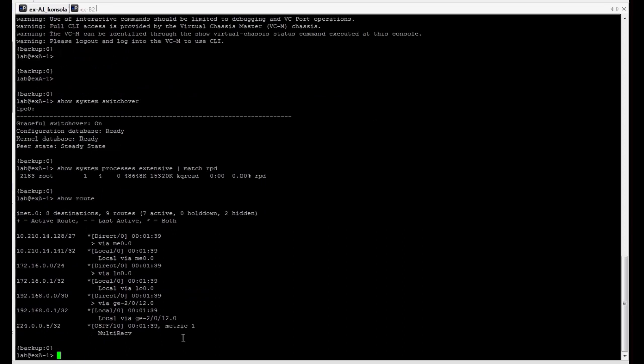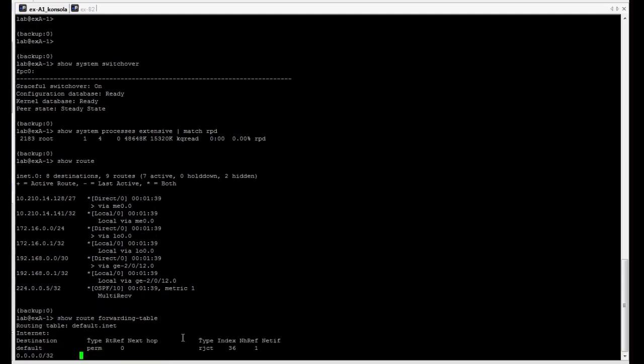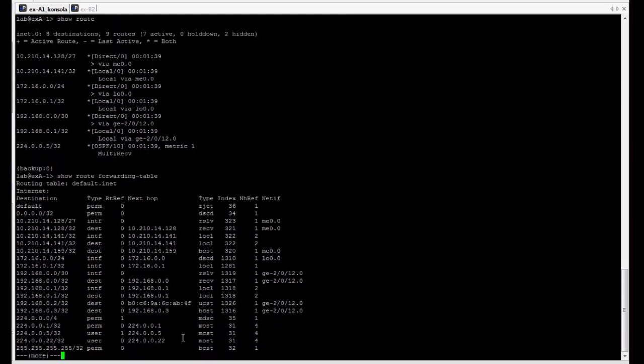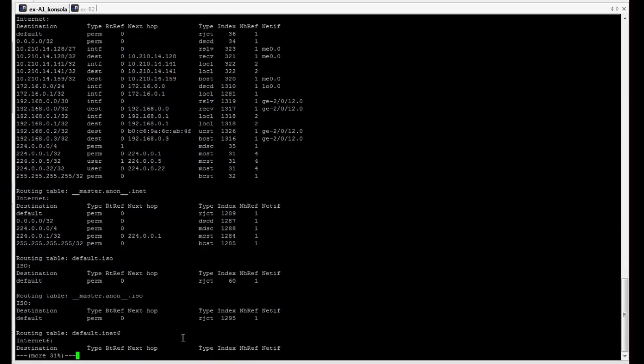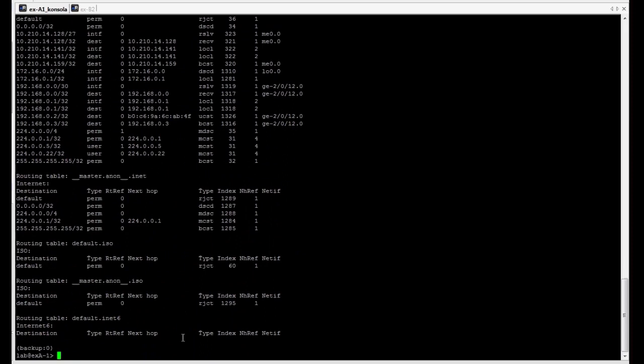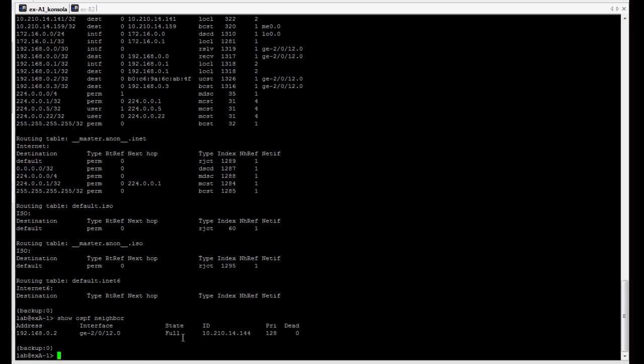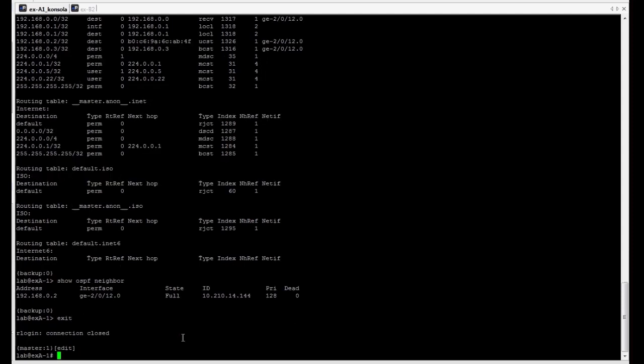The same story with forwarding table. It's also copied from master routing engine. We are using in our topology OSPF. So, we can also check if OSPF neighborship information is synchronized. Let's go back to the master.